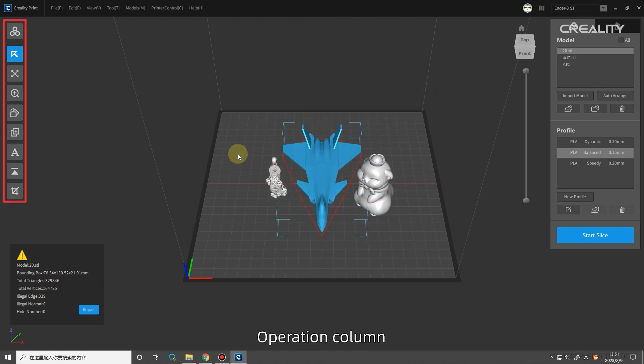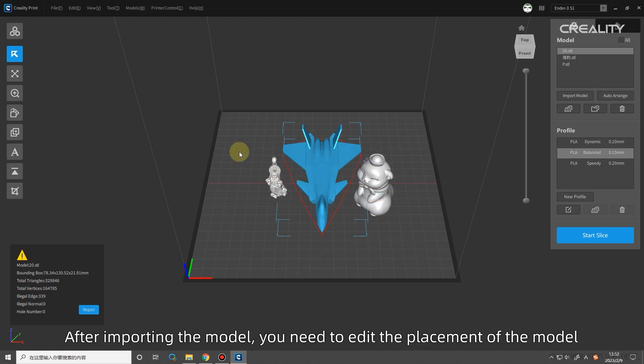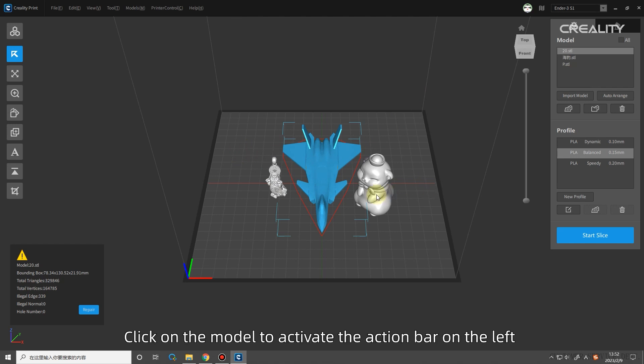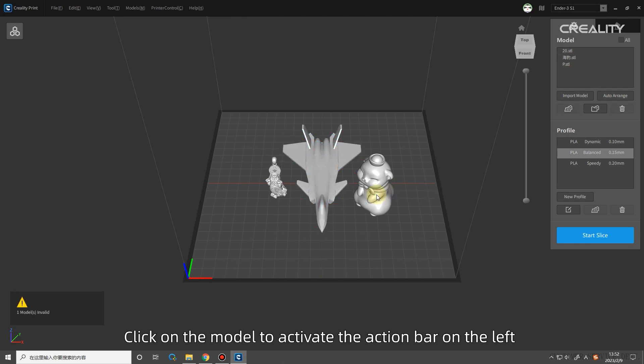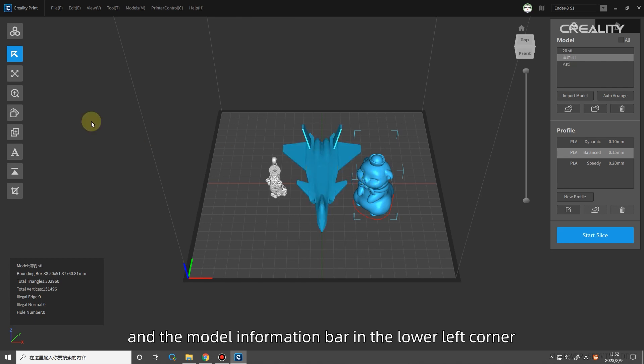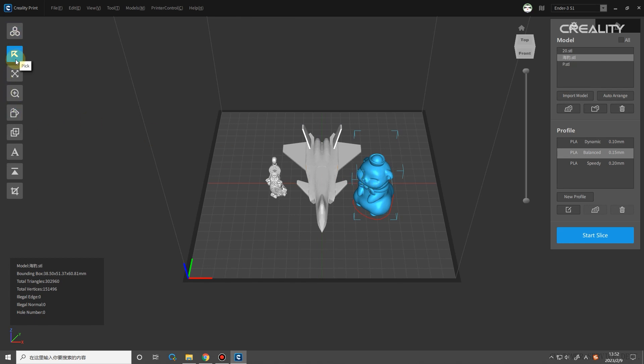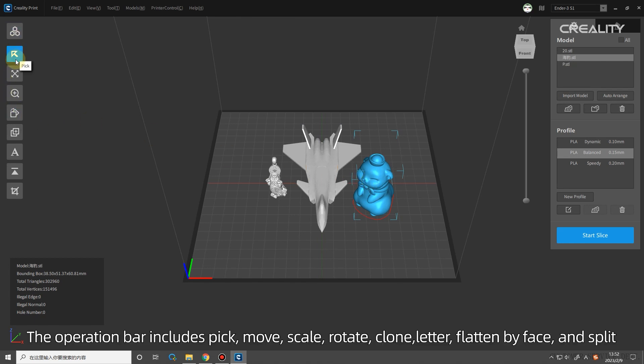The operation column. After importing the model, you need to edit the placement of the model. Click on the model to activate the action bar on the left and the model information bar in the lower left corner. The operation bar includes pick, move, scale, rotate, clone, letter, flatten by face, and split.